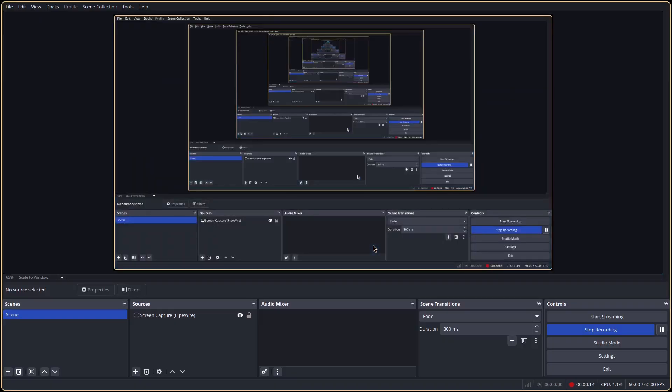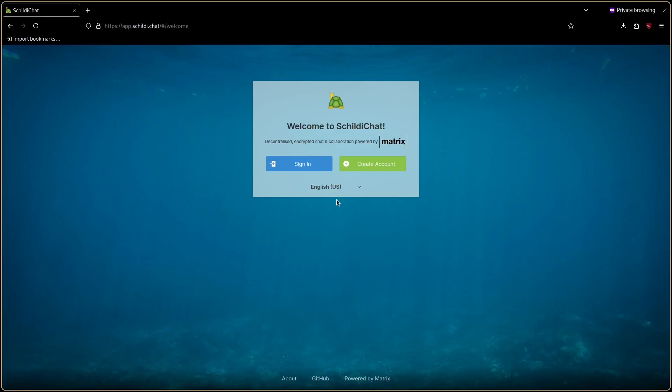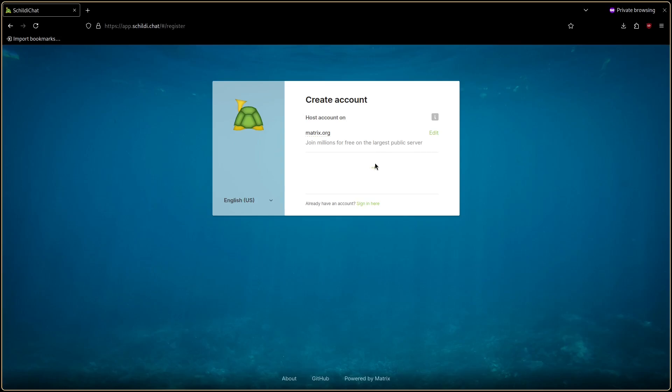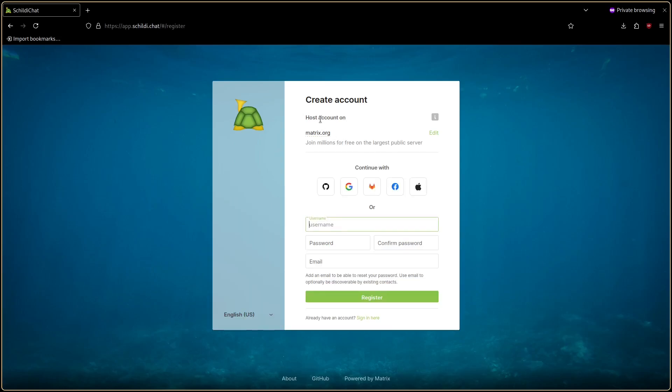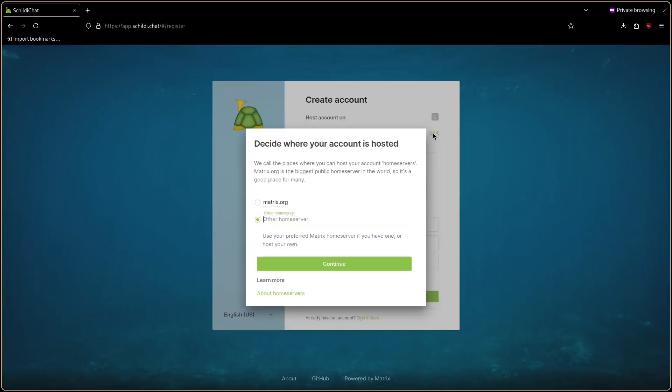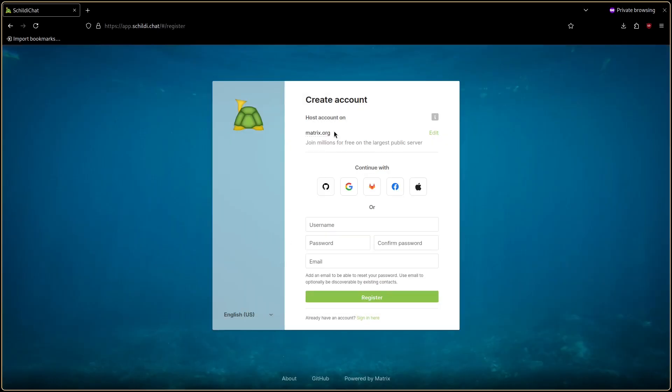Once you've chosen a server and installed a client it's time to register an account. This is fairly straightforward. I'll demonstrate using Schildi Chat. If you want a server other than matrix.org you can select it here. But apart from that it's basically just like registering an account on any other platform. The email field here is optional though.